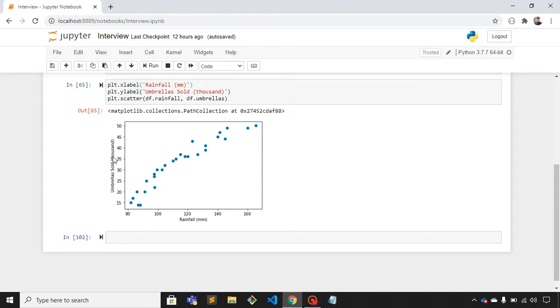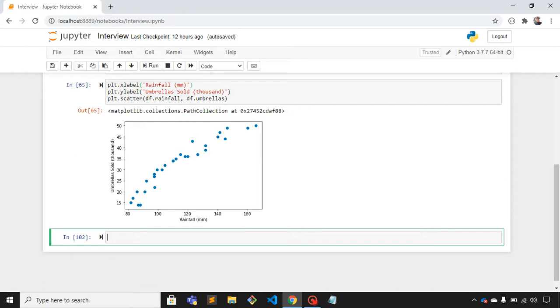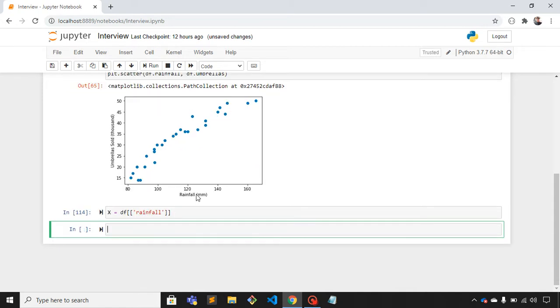Now what I'll do is fetch the x and y-axis and store that in a variable. So x equals df of rainfall, and similarly for y-axis we have df of umbrellas.